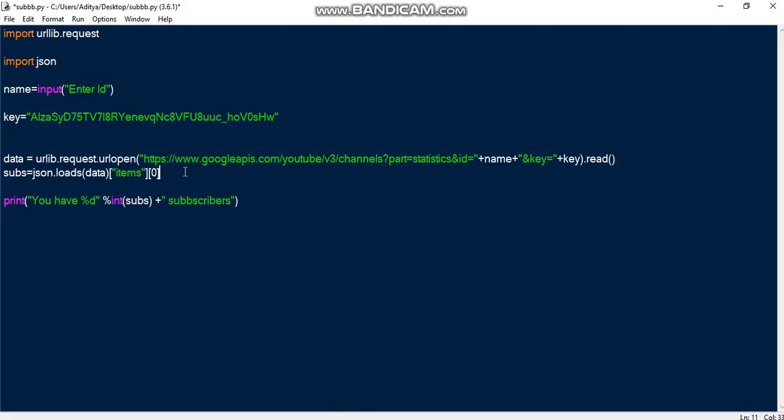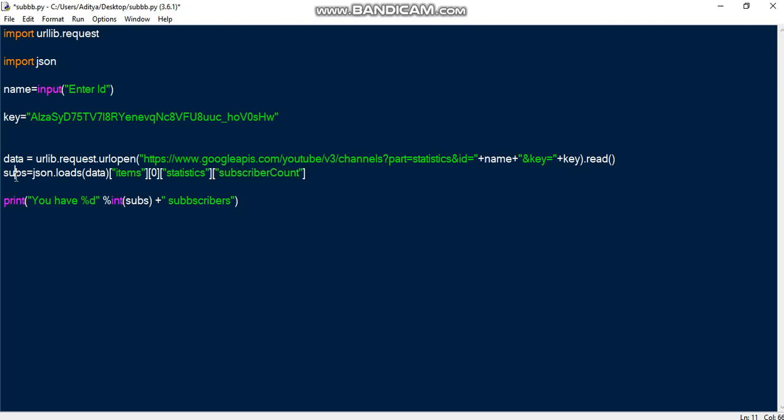So the next thing is statistics. So after statistics you go into the subscriber count. So you go into the subscriber count and this would return the subscriber count and put it into the subs variable, and then you print the sub. So let's test it out.